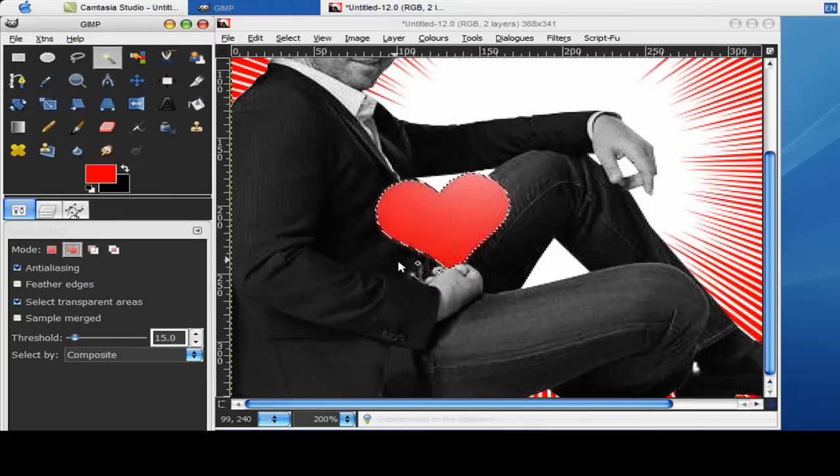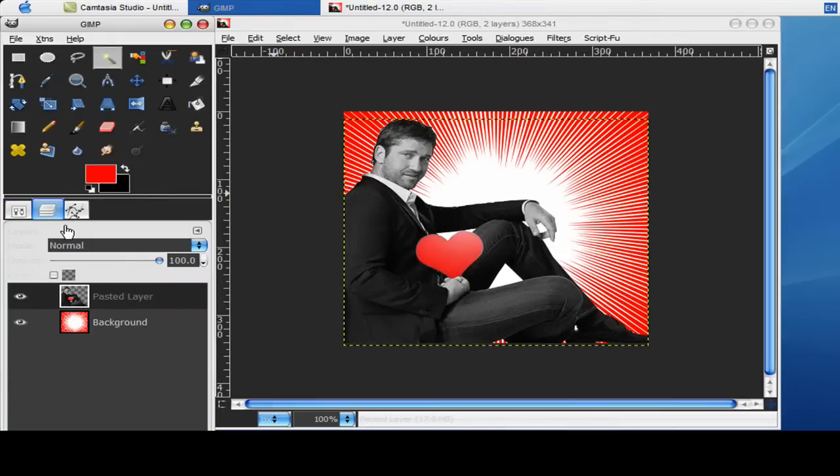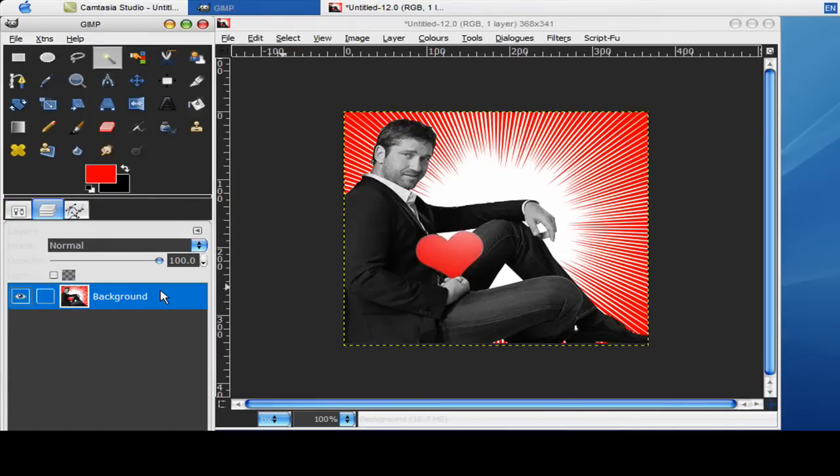So now all you want to do is control C on that. Now you can just deselect that with control shift A. So now merge these two layers down.